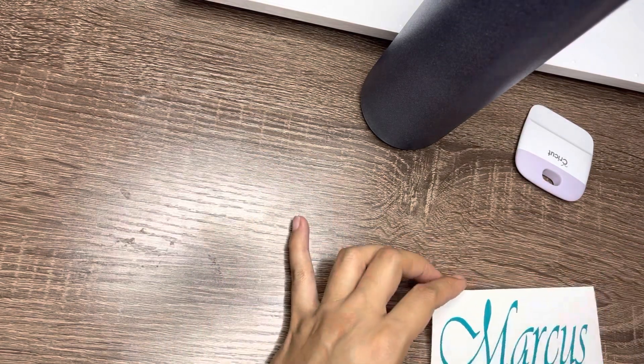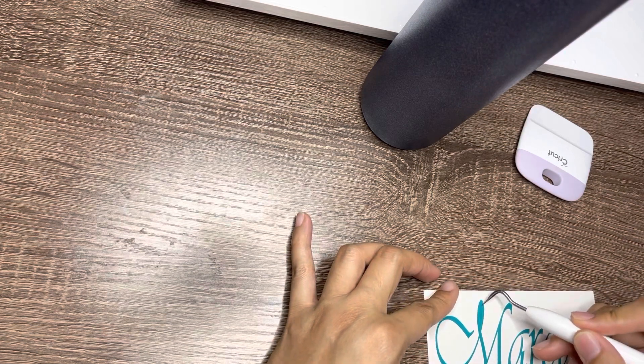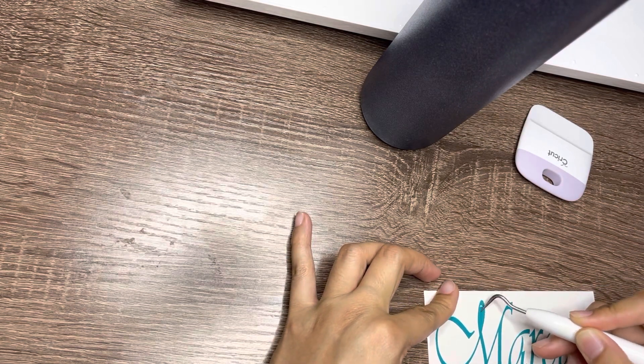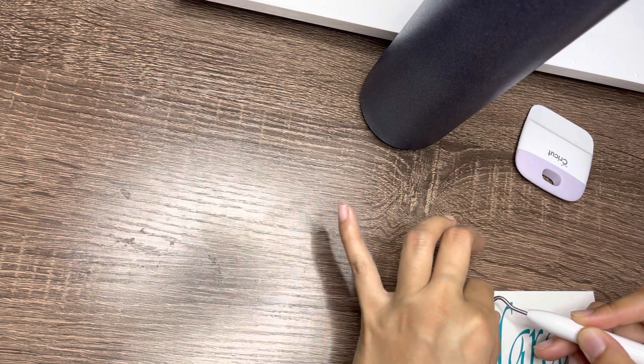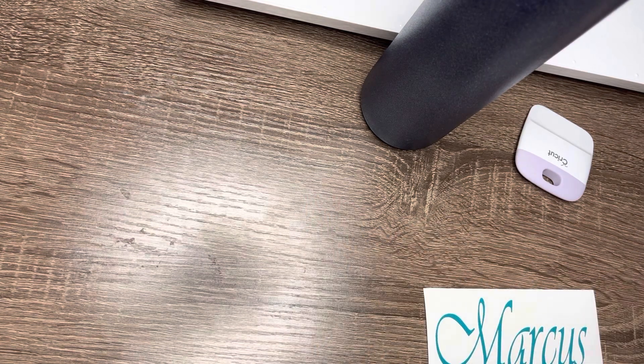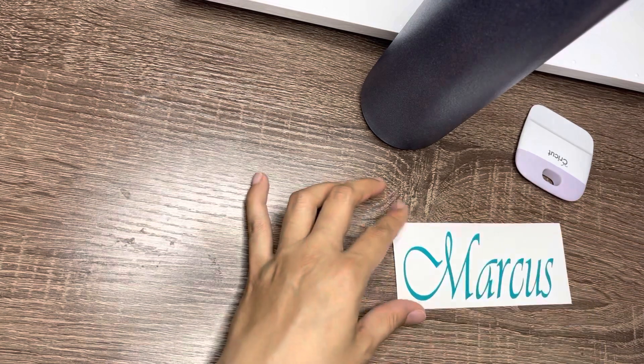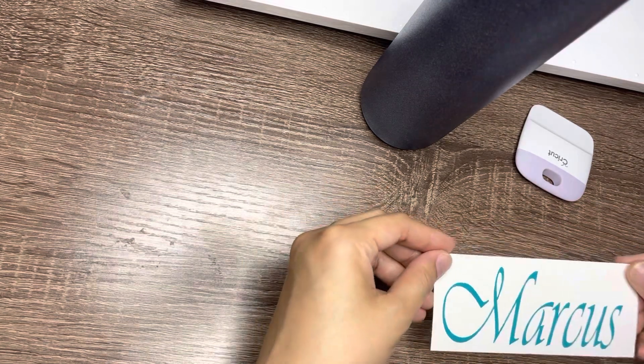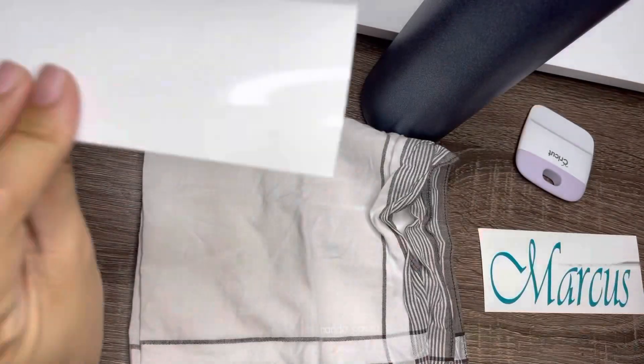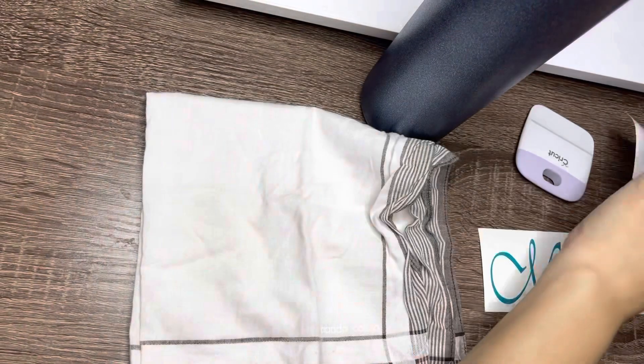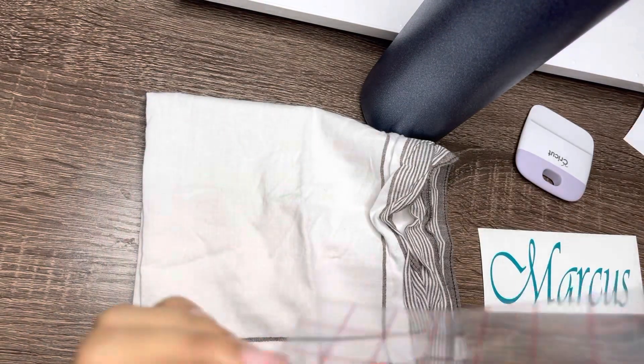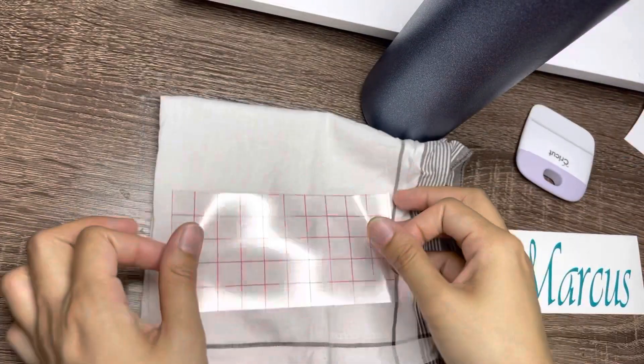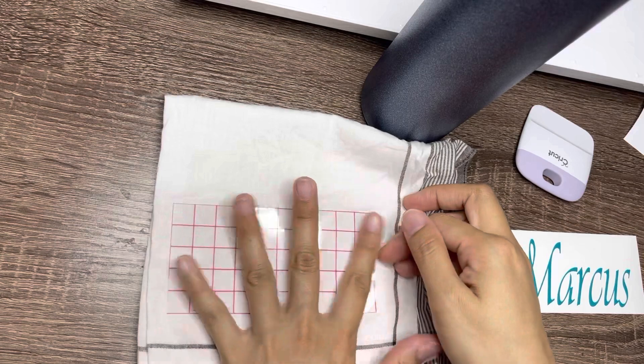And correction pala, last time nasabi ko na yung tools na yung scraper kasama sya dun sa box ng Cricut. I'm sorry, sabay ko lang kasi silang in-open that day so medyo nalito ako. Hindi sya kasama sa box ng Cricut ha, binili ko sya separate. Tapos ayan, yan yung transfer tape natin.